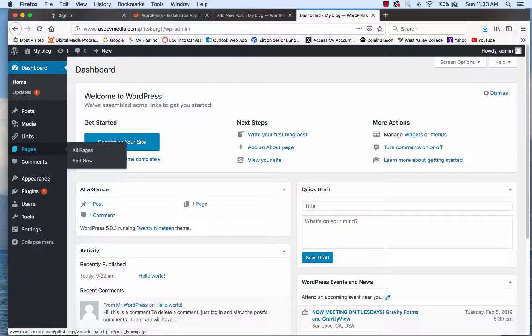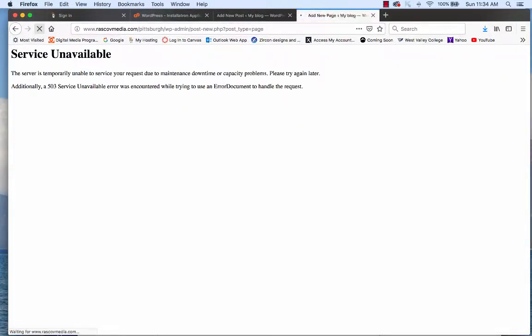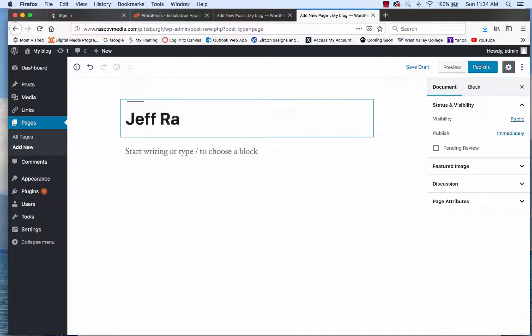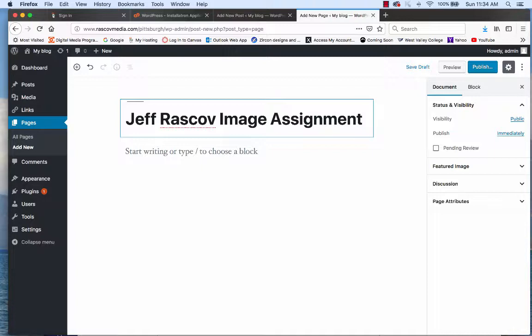I'm going to start by going under Pages and saying Add New. I got a 'service unavailable' error — I just had to refresh again. If you're using a browser, you might have to refresh sometimes. So this is going to be my image sample. I want you to put your name — like Jeff Raskoff — and 'Image Assignment' as the title. You should have a title at the top of your page.